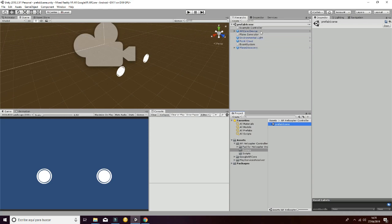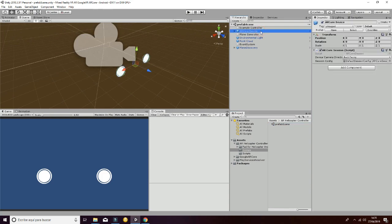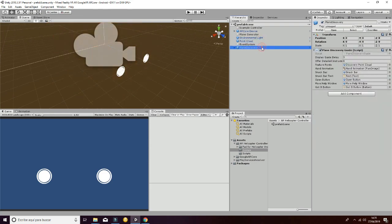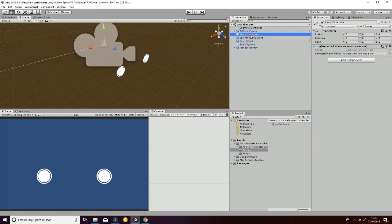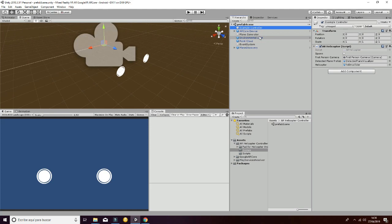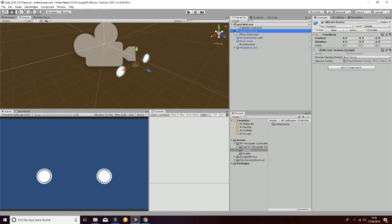As you can see, we have the main ARCore device, the Environmental Light, the Point Cloud, the Plane Discovery, the Plane Generator, and the Example Controller, which are game objects that come from the Prefabs that are on the ARCore. The things that we have changed are,